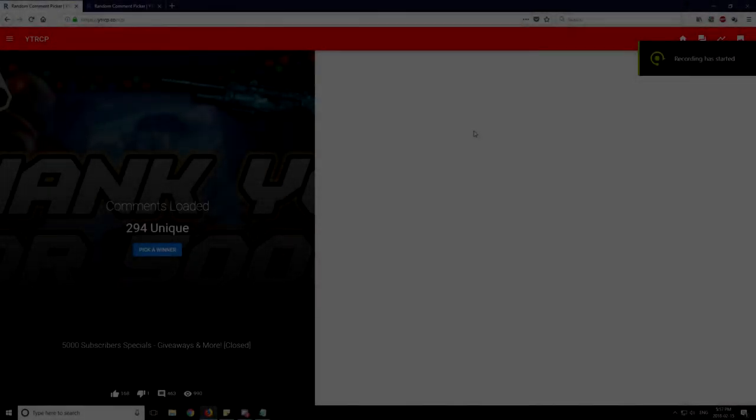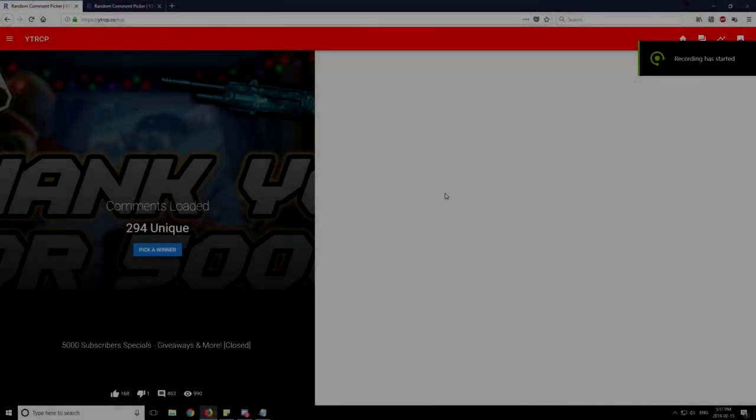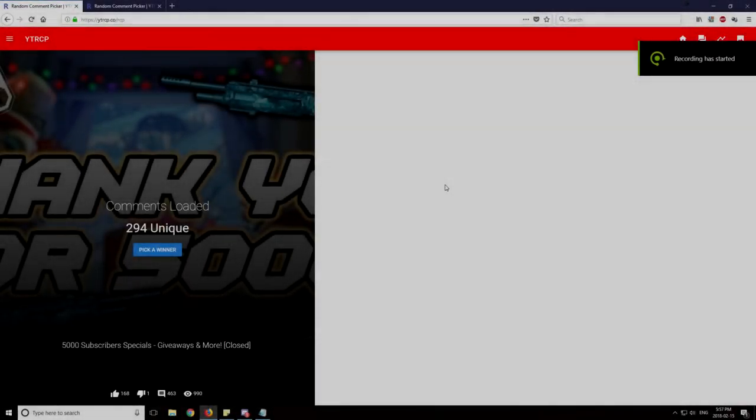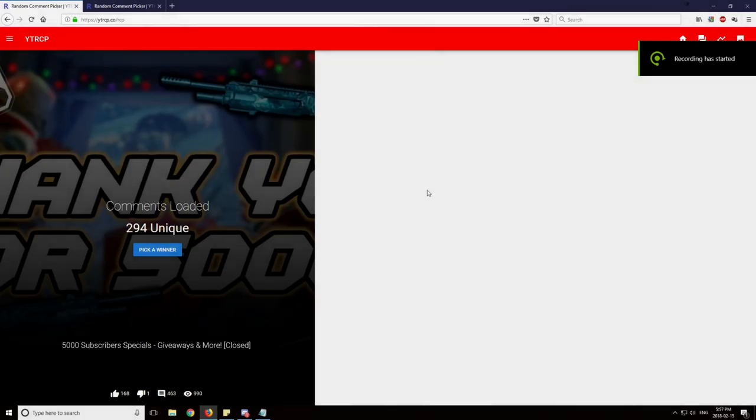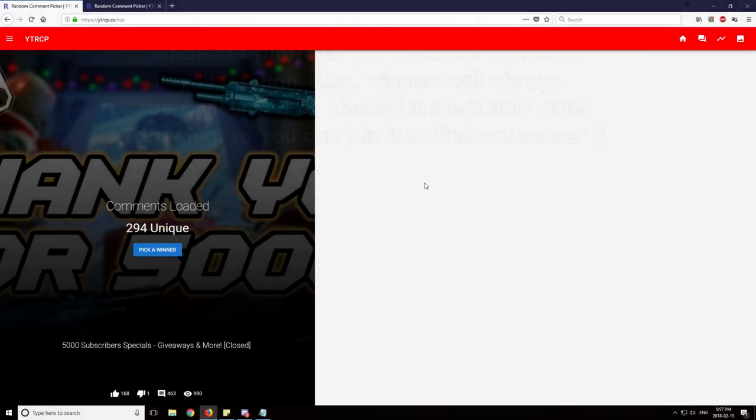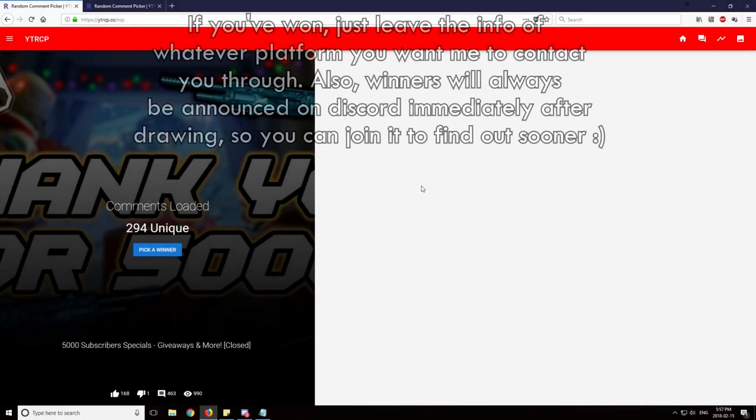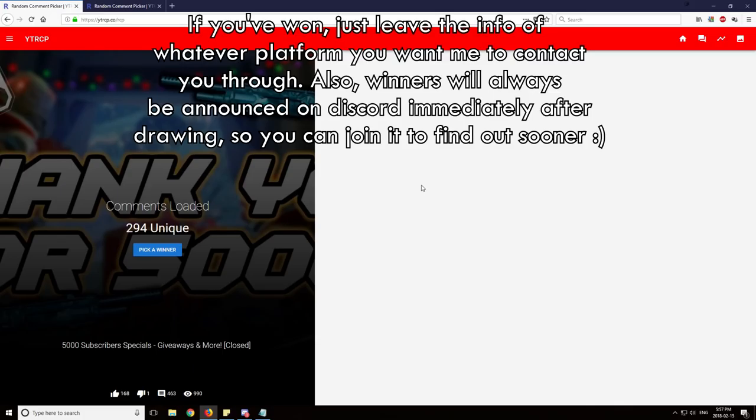Hello everyone, Zico here. I'm not gonna waste any time. We're gonna get straight into picking the winners of the giveaways for 5000 subscribers. I'll talk about other stuff at the end of the video, but for now let's just drop straight into it. First we're gonna pick the Mega VIP winners.